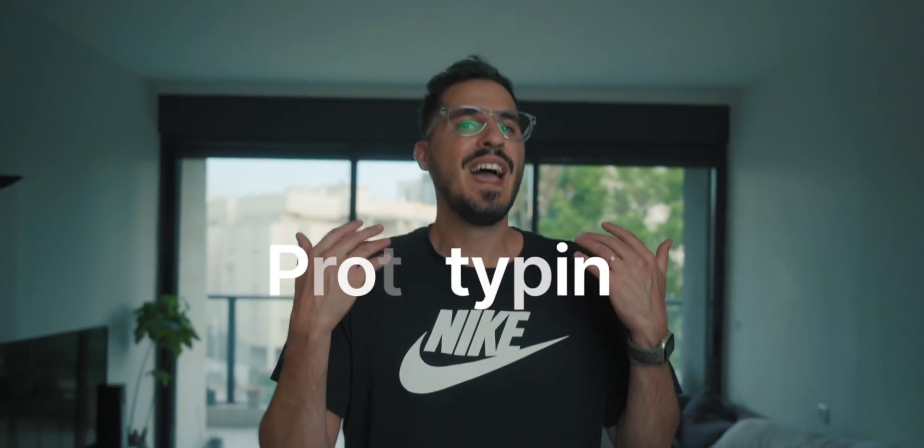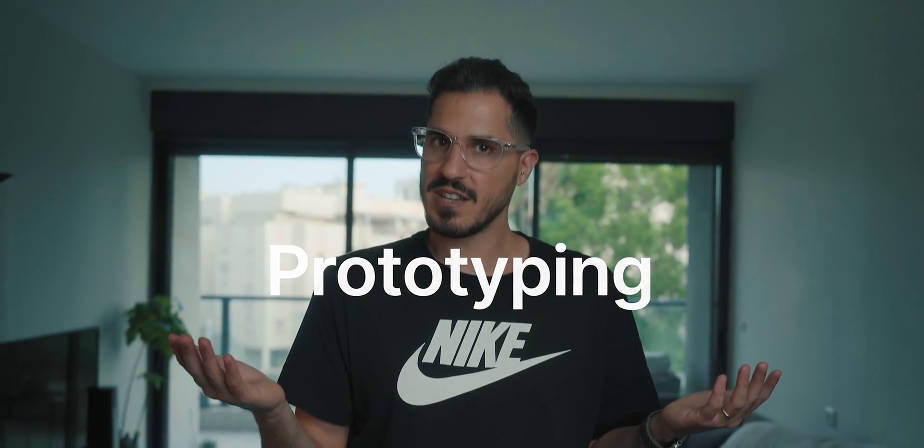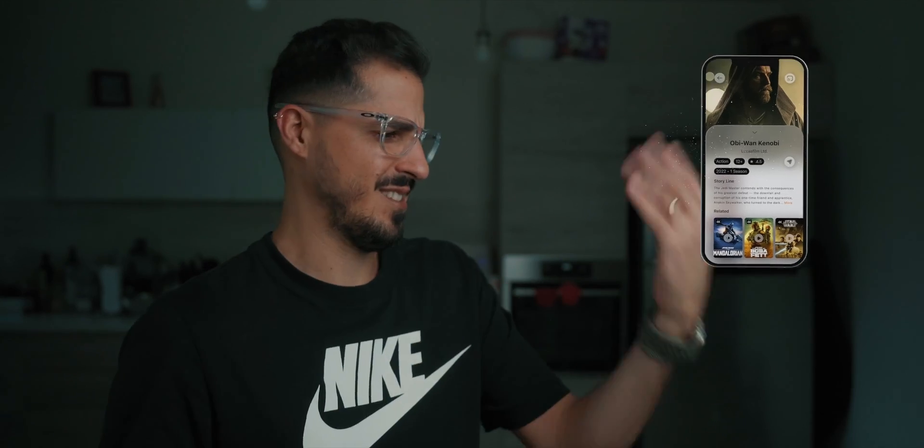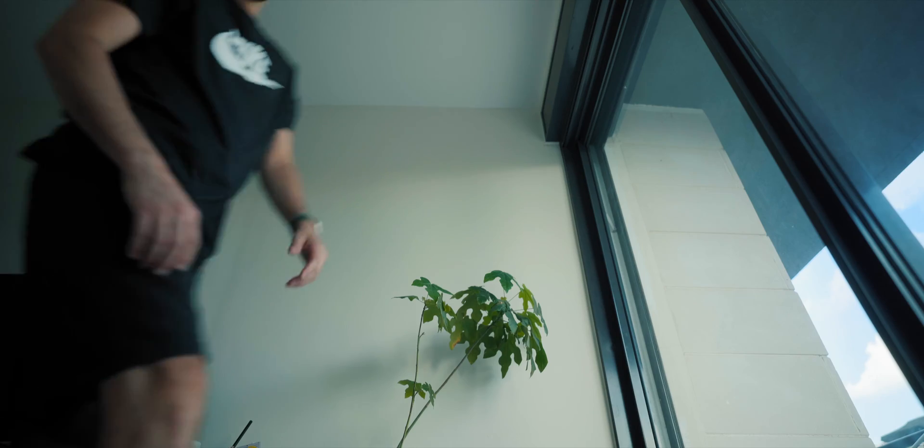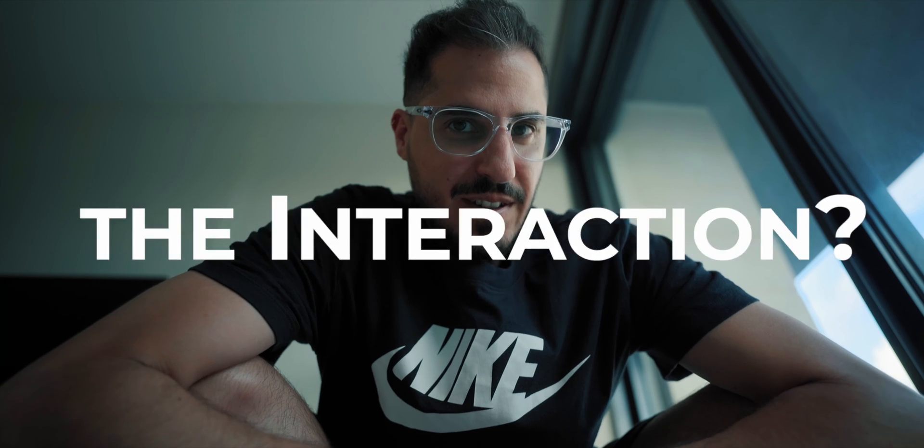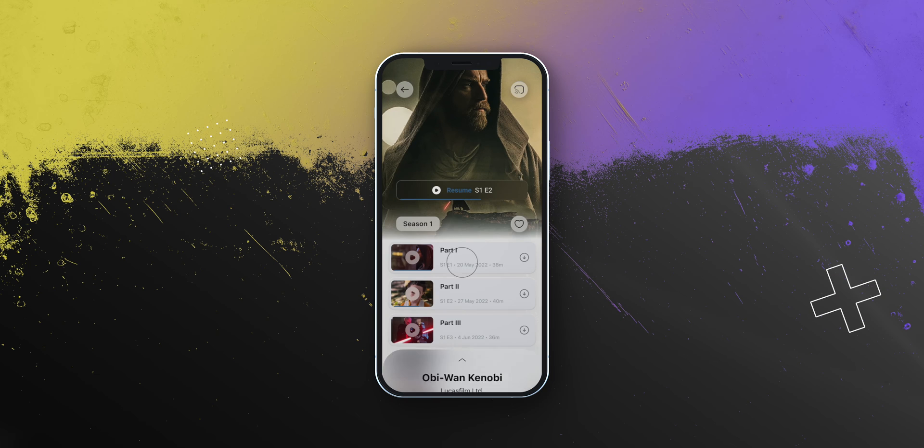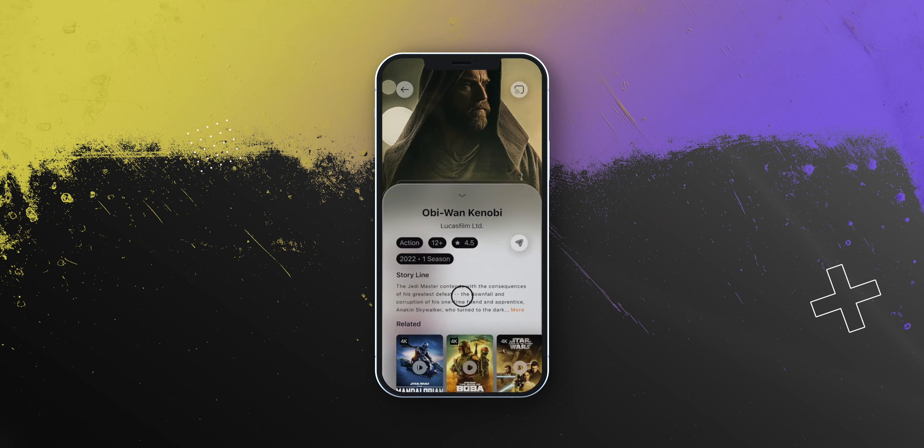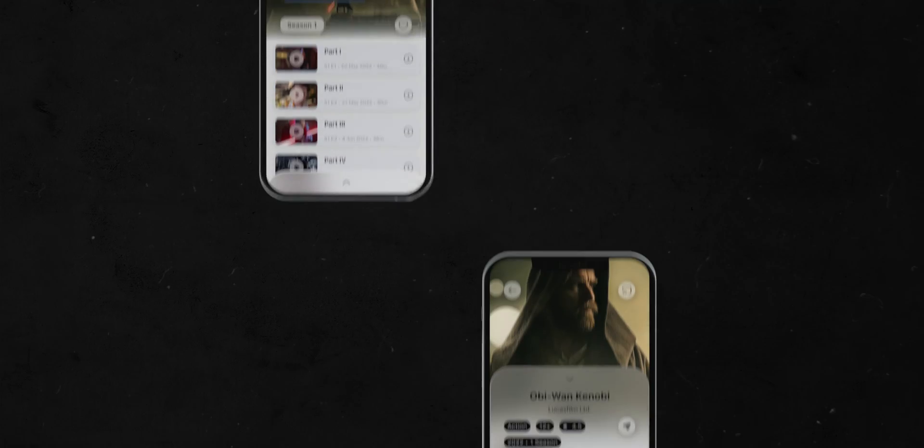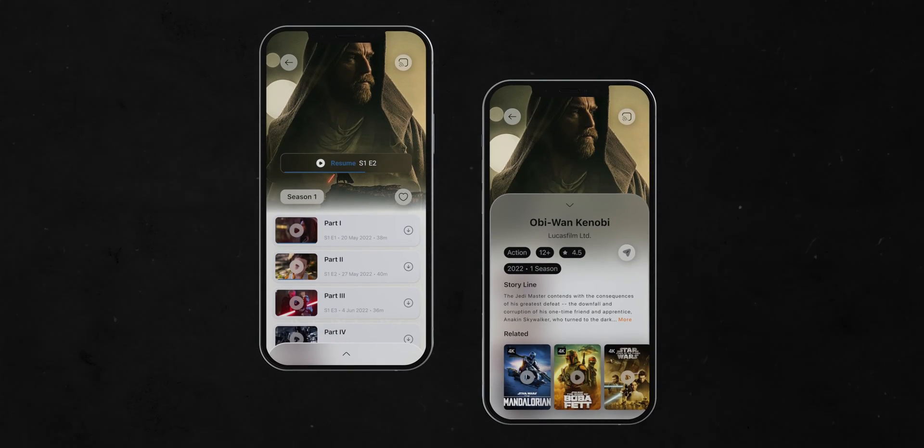And now for the fun part, let's prototype it. Any time we're prototyping, we have to ask ourselves three questions. The first question is which object? In this case, it's this pop-over layer here. The second question is what is the interaction? When it comes to pop-over window, the interaction is dragging up and dragging down. And finally, what should be the result? Well, slide the pop-over up and down.